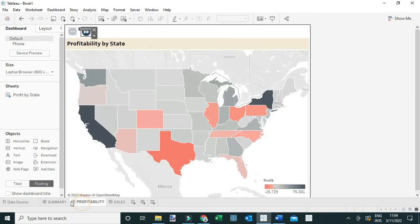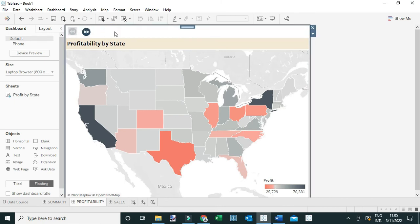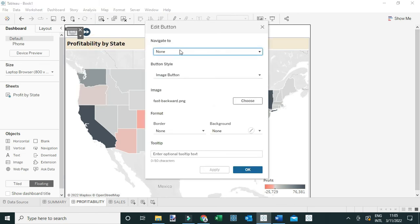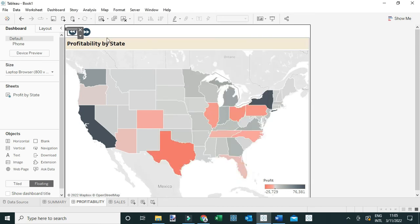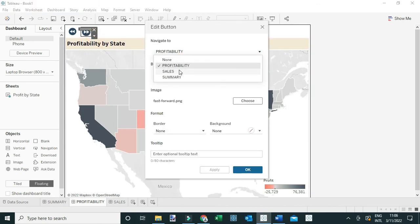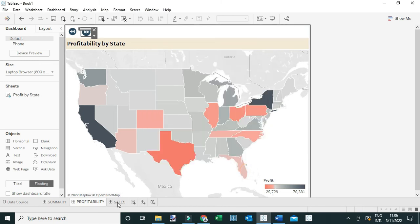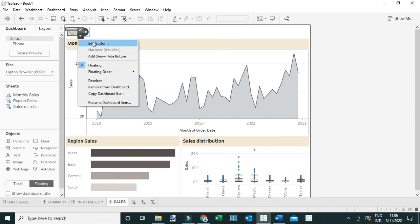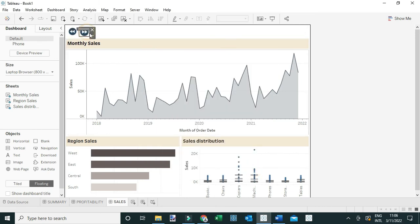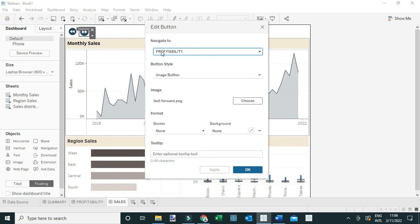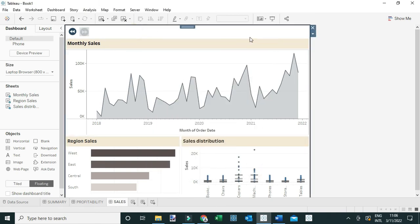Now I'll configure how each navigation button functions. On the Profitability tab, I'll edit the backward button to navigate to the Summary tab and click OK. I'll set the forward button to navigate to the Sales tab and click OK. On the Sales tab, I'll set the backward button to navigate to Profitability and click OK, and set the forward button to None since there's no next tab, then click OK.